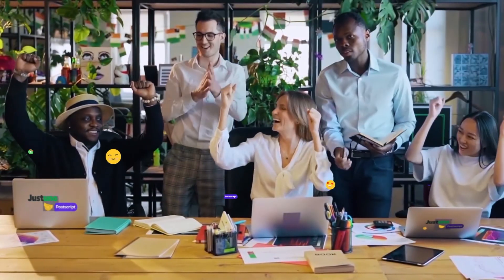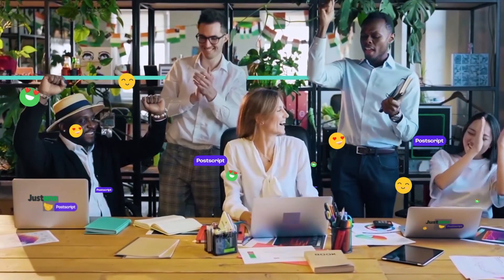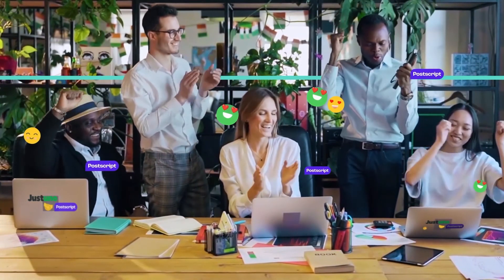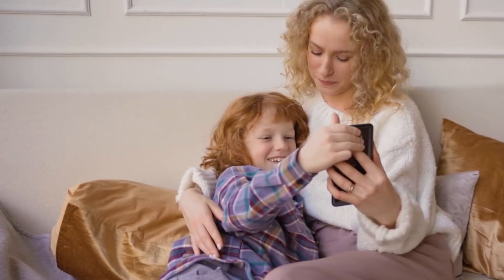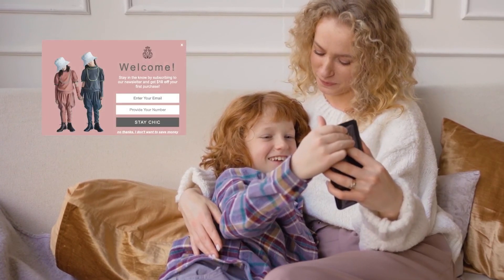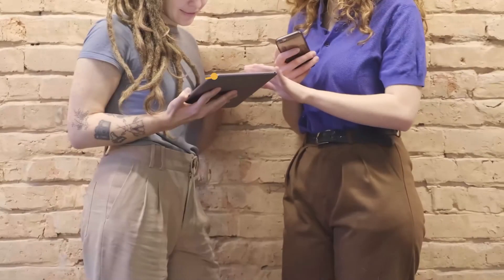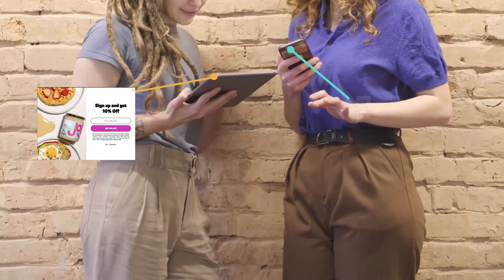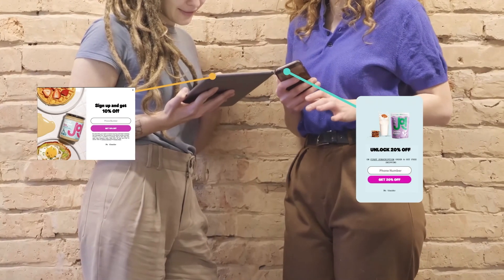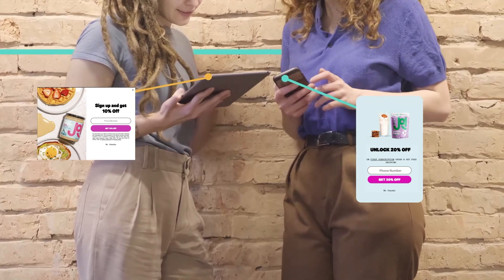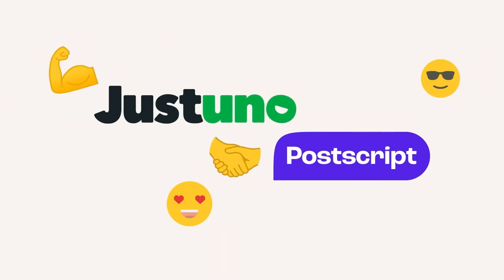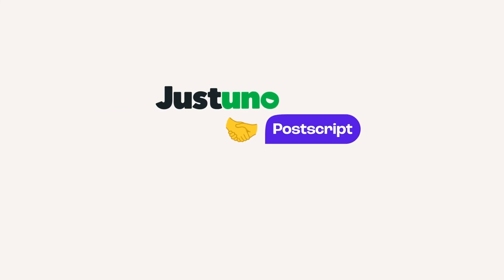Justuno sets Postscript users up for success with targeted opt-ins and compelling and mobile-friendly designs. Now, are you ready to supercharge your Postscript campaigns and conversion rate? Start a free trial of Justuno today and see where an optimized on-site experience can take your business.